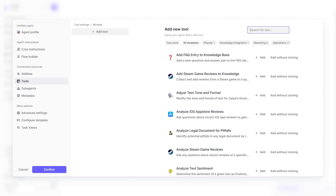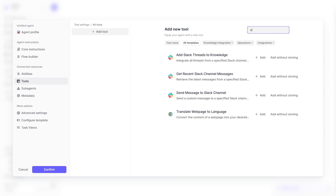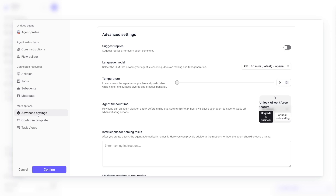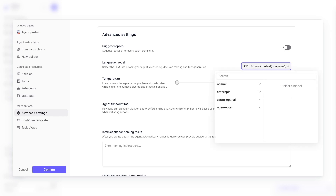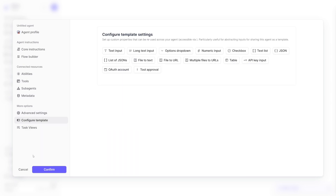Then you've got the tools section. You can watch the tutorial video or explore by yourself. Click 'Add a tool' — for example, if you want to build something for Slack, just search for it. You can add 'send a message to Slack channel' and click add. In the advanced settings, if you want to build blog writers, you can choose the language model — it uses GPT-4.0, which is the latest, so I'd just keep it. And that's basically it.